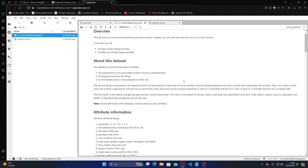It's assigned a risk rating and normalized losses compared to other cars. The risk rating corresponds to the degree to which the automobile is riskier than its price indicates. The car is initially assigned a risk factor symbol associated with its price, then if it's riskier or less risky the symbol is adjusted by moving it up or down the scale — this process is called symboling. A value of plus three indicates the car is risky; a value of minus three indicates the car is probably safe.